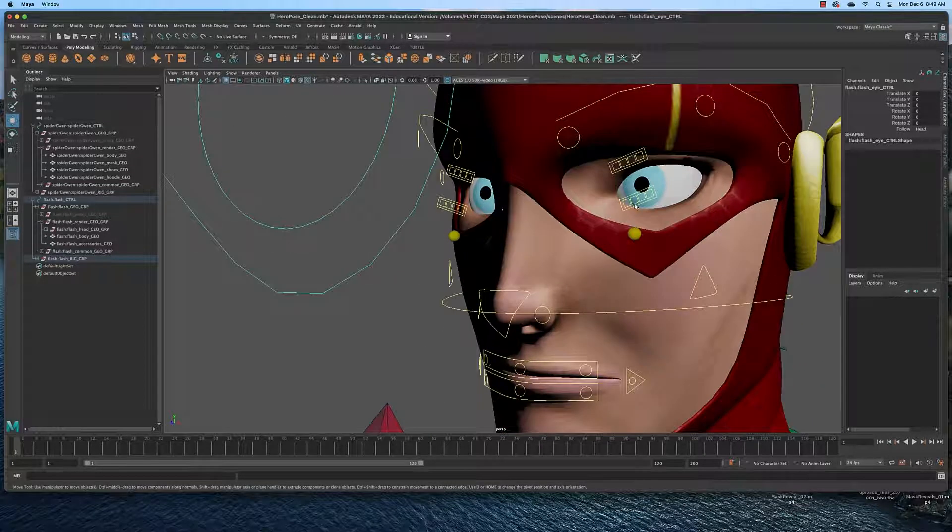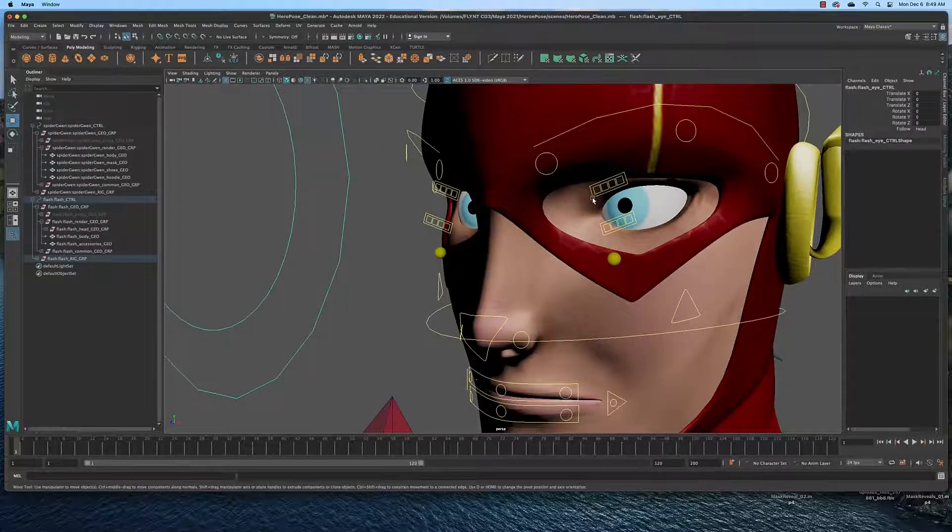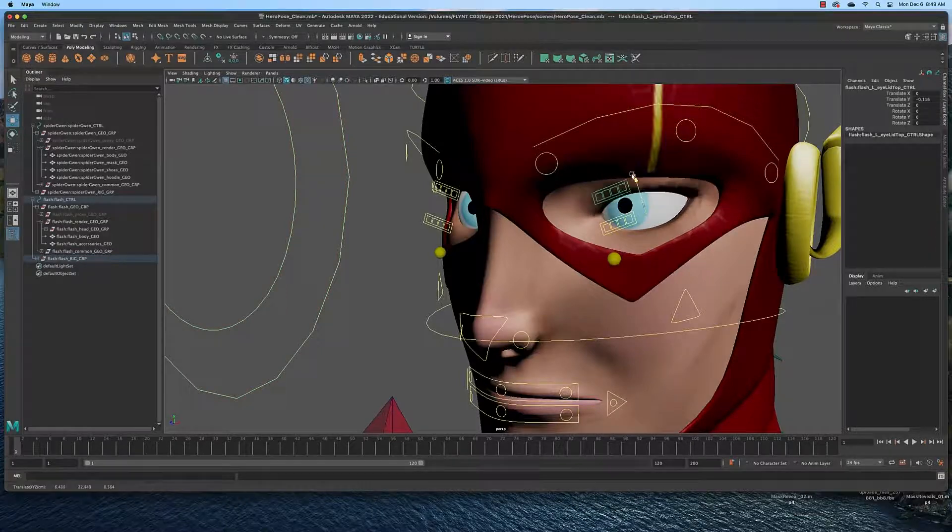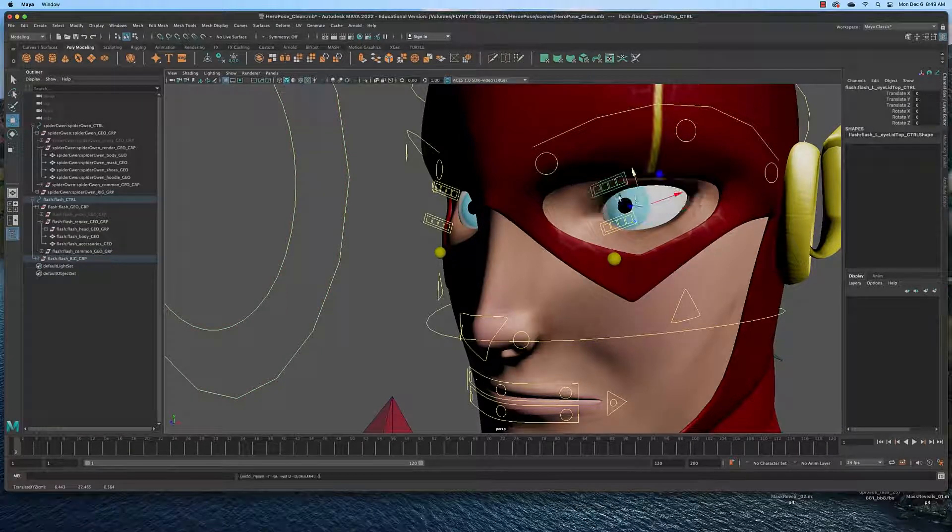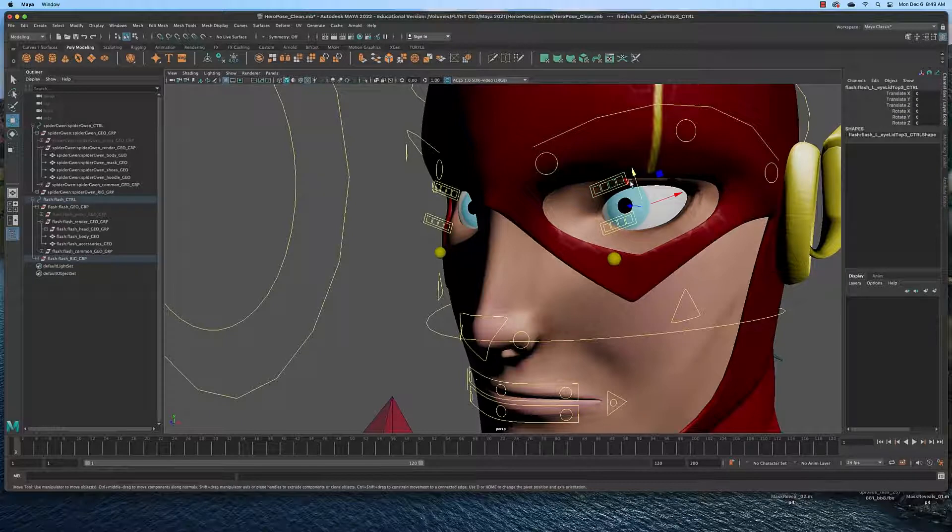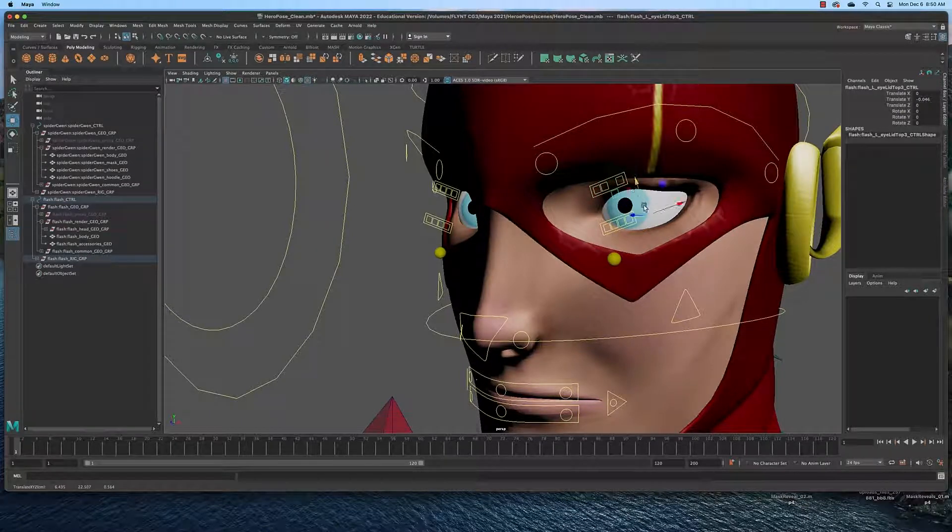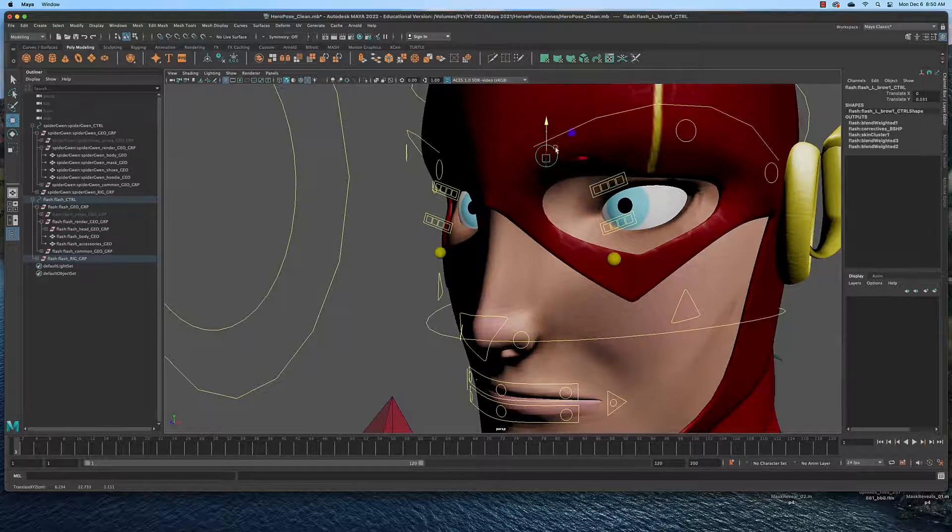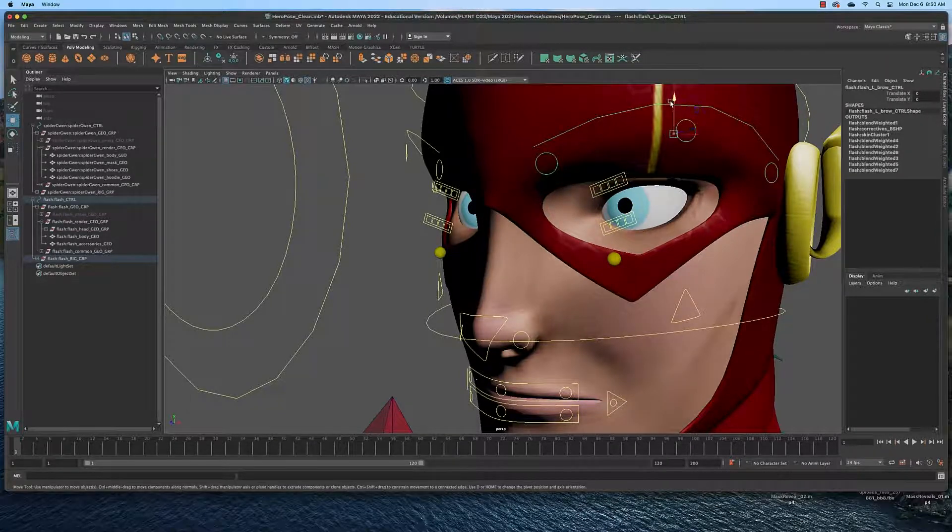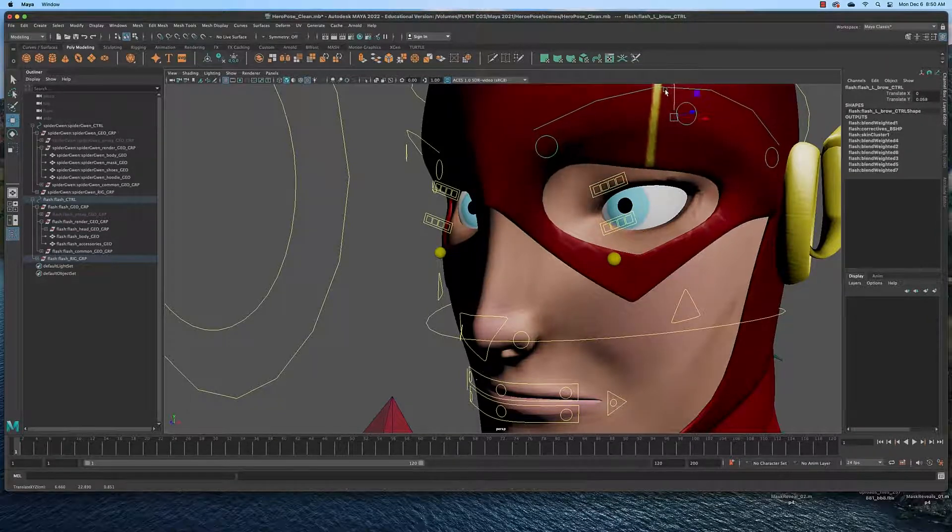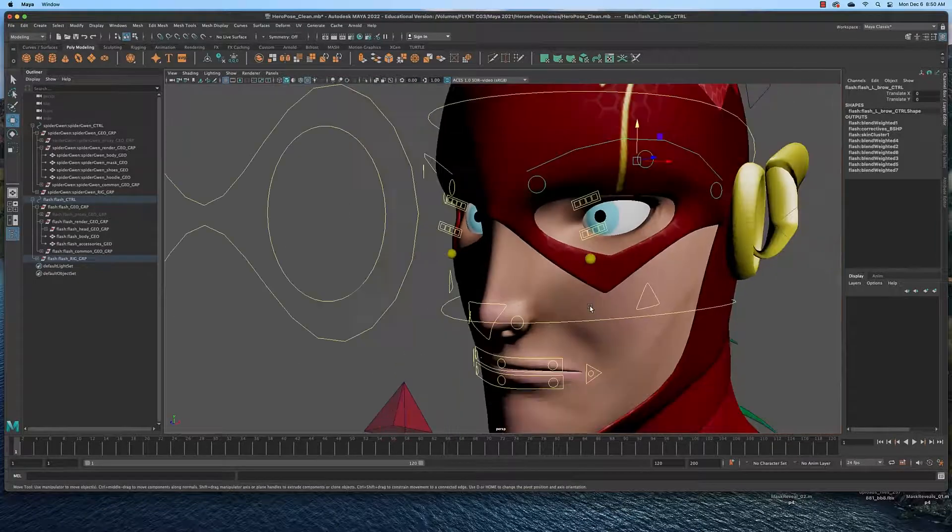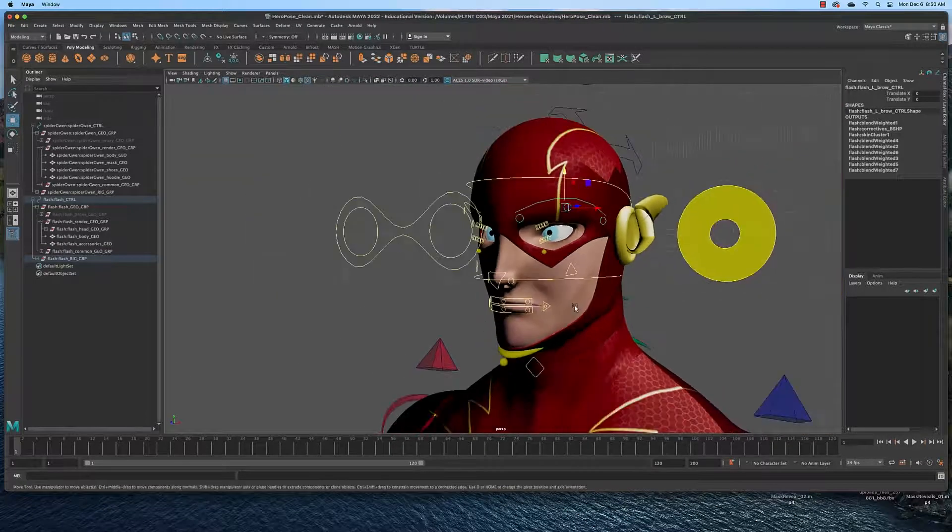This right here, if you select the outer box, it'll move the entire eyelid. If you just select one of the little boxes, it'll just move that portion of the eyelid. Same thing with the eyebrows, and then the master eyebrow controller moves the whole thing. Same thing with the mouth and all of that.